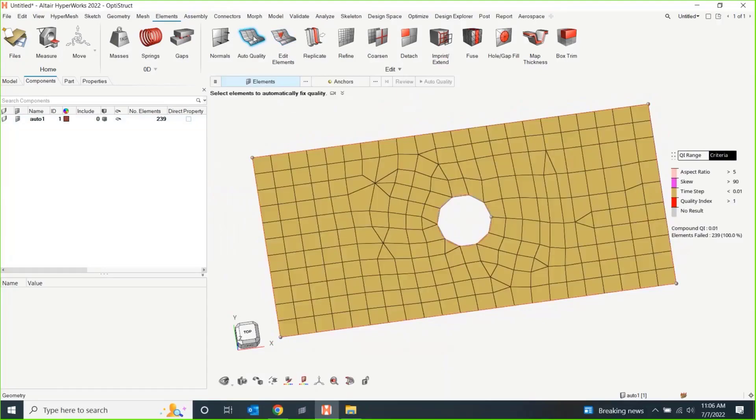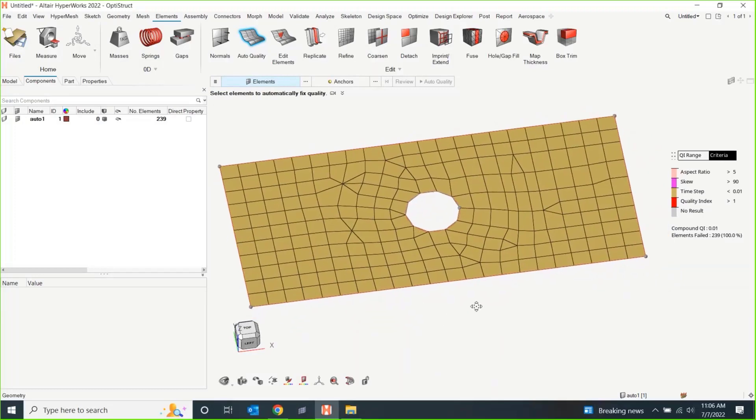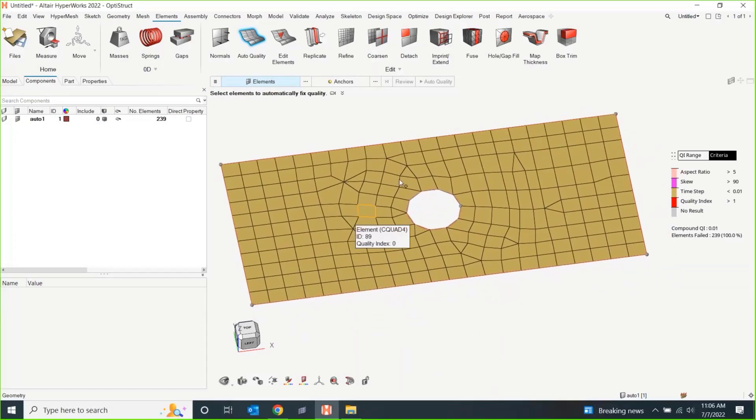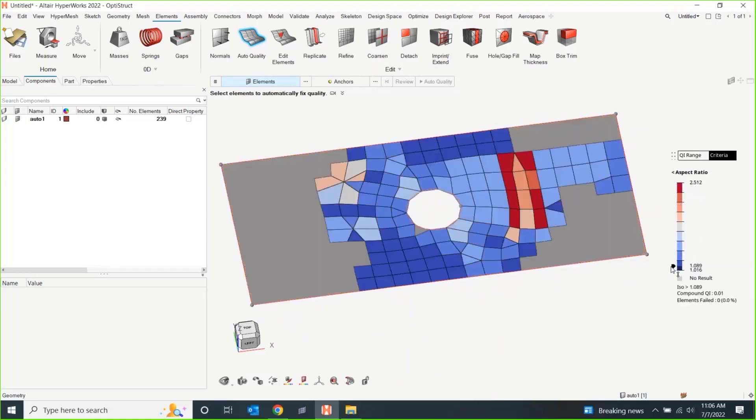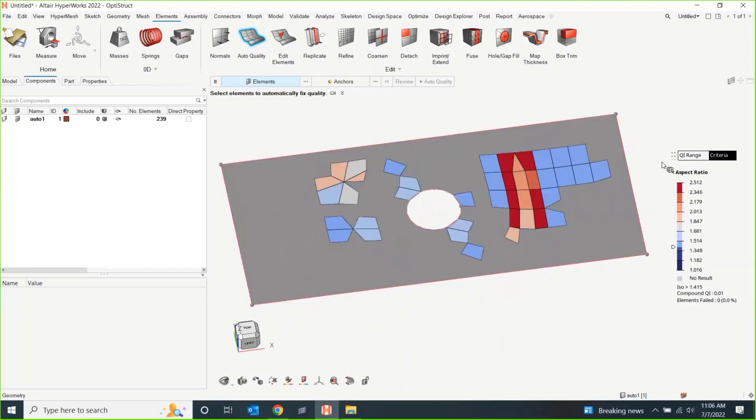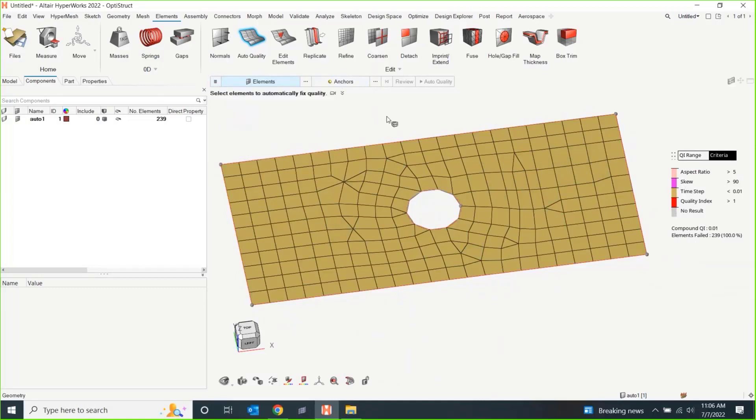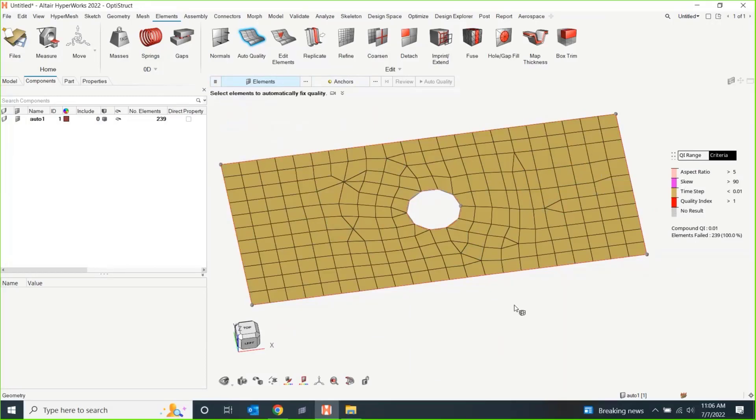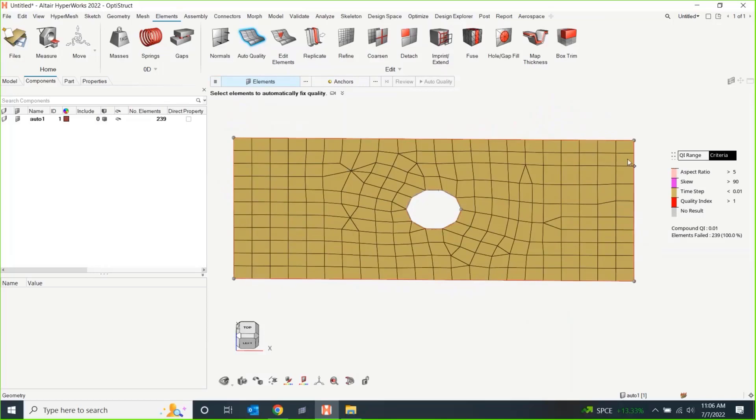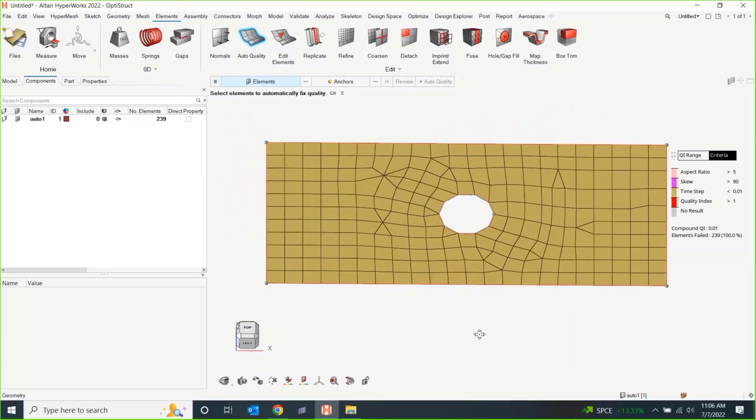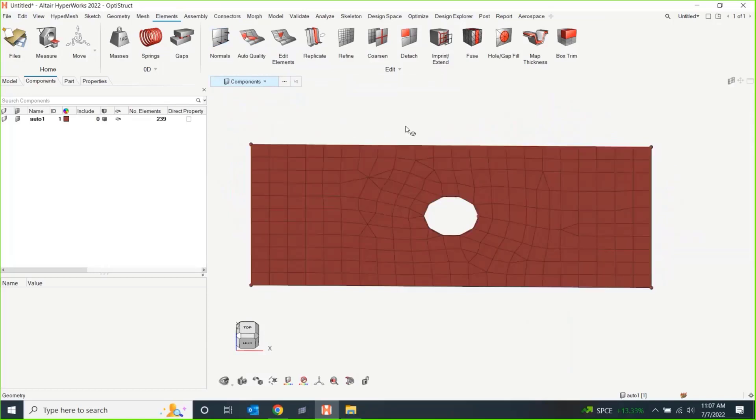There is an auto quality tool as well. The coloring is going to change according to whatever it is that you're looking at. These will give you some nice contour plots for aspect ratio, skew, different types of element quality checks. And all of the element quality checks are here under this criteria file.